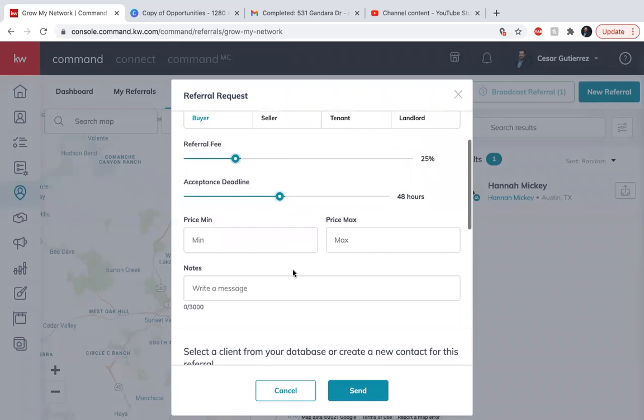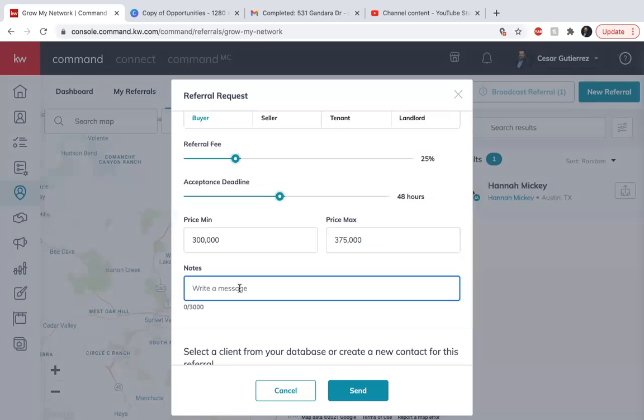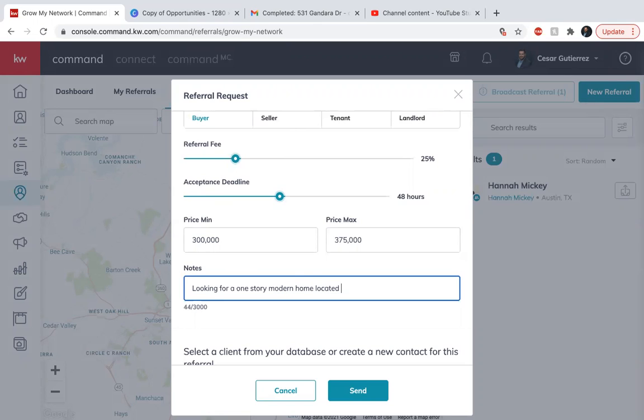So price, I know sometimes it's very broad. You might not know exactly what they're looking for, but let's say they're looking anywhere between 300 to 375. And then on the notes, you can add anything that you'd like, if you already know what they're looking for. Looking for a one story, modern home located in downtown Austin. And any other details that you want to put, you can put it there on the notes.